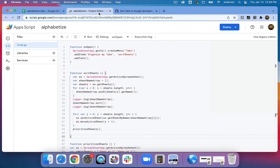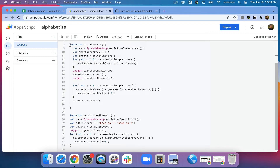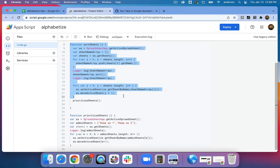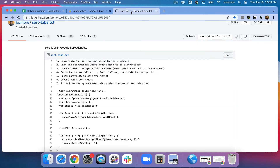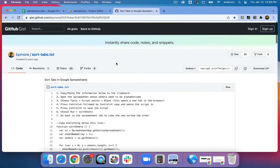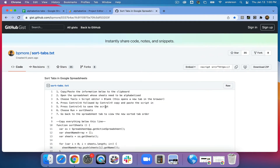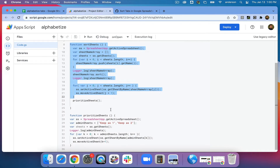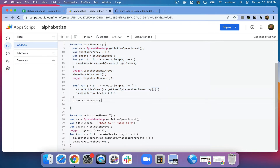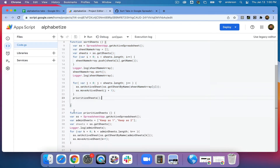This is what the app script looks like. This is the custom menu — this is the exact same script that you would find under the GitHub repository. The part I added to this is a function called prioritize sheets.